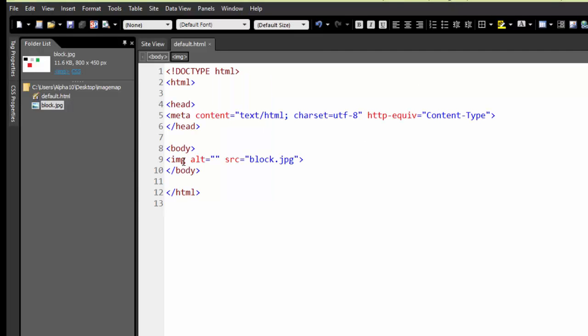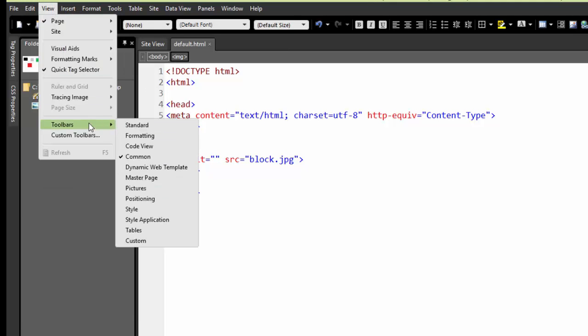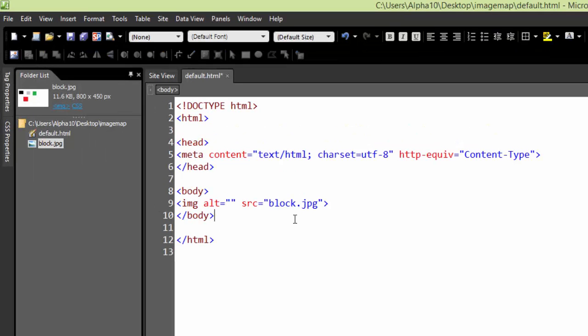Now from here, to turn this single image into a link, I'm going to go up to my toolbar section and turn on the pictures toolbar. Once I've dragged this image in here,